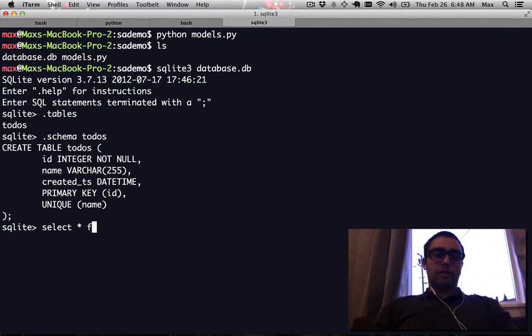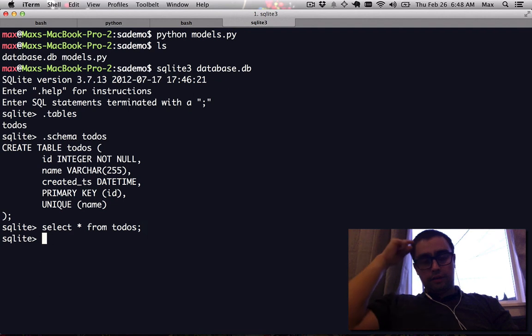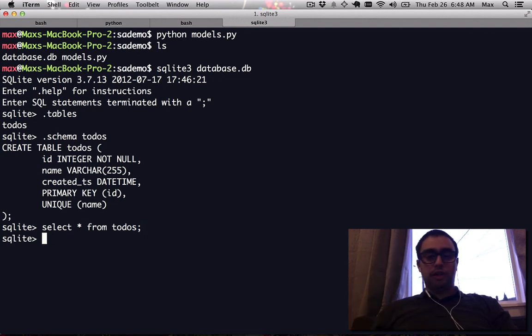You can see it's empty for now, but in a later video I'll show you how to add rows to your database table and do some basic database operations.